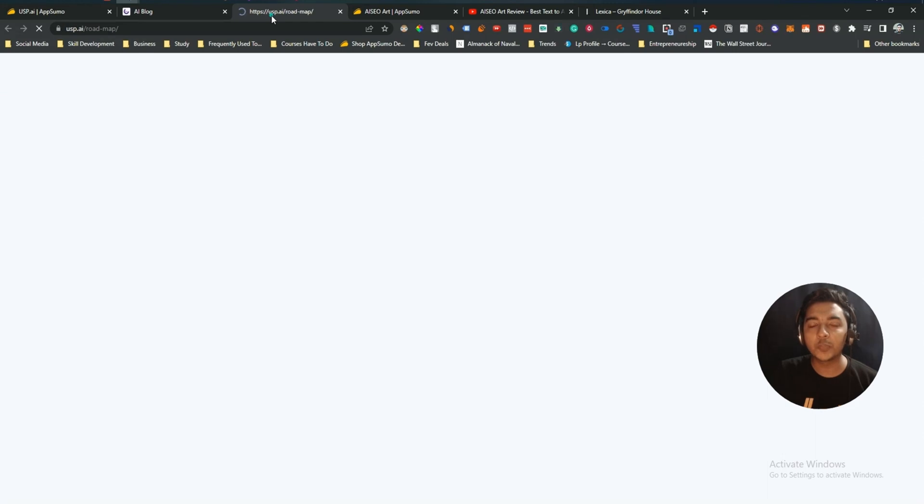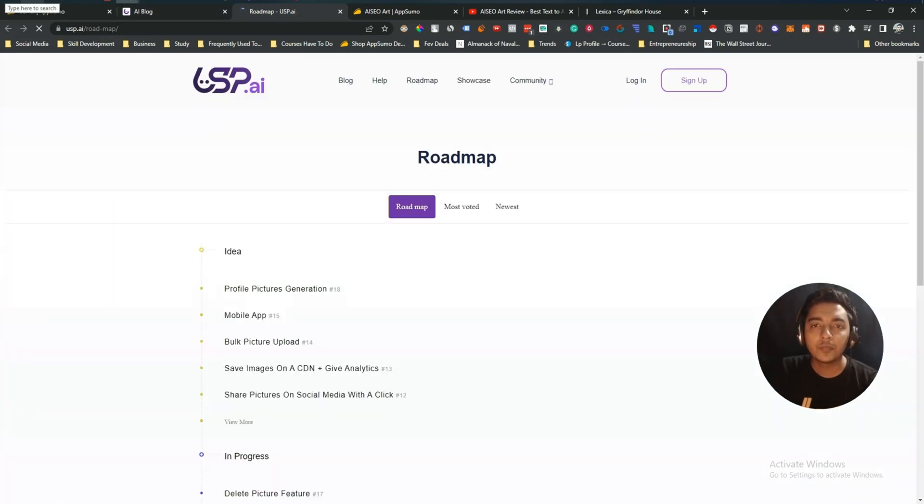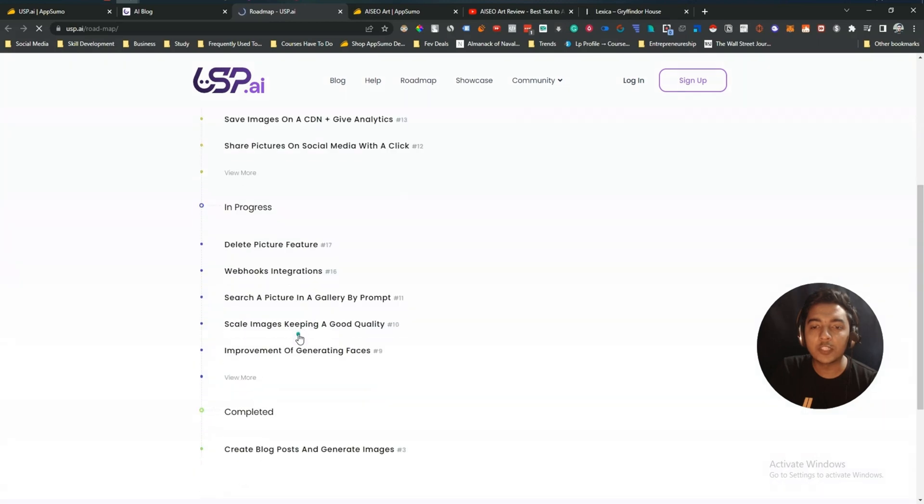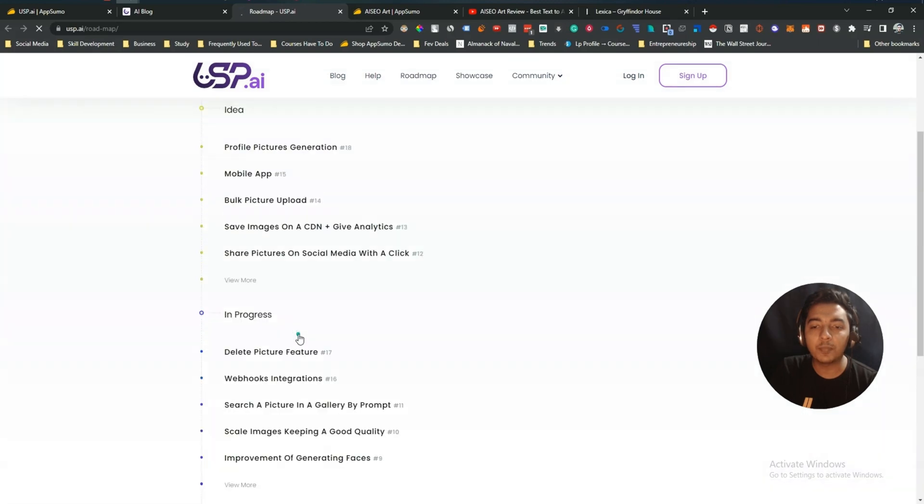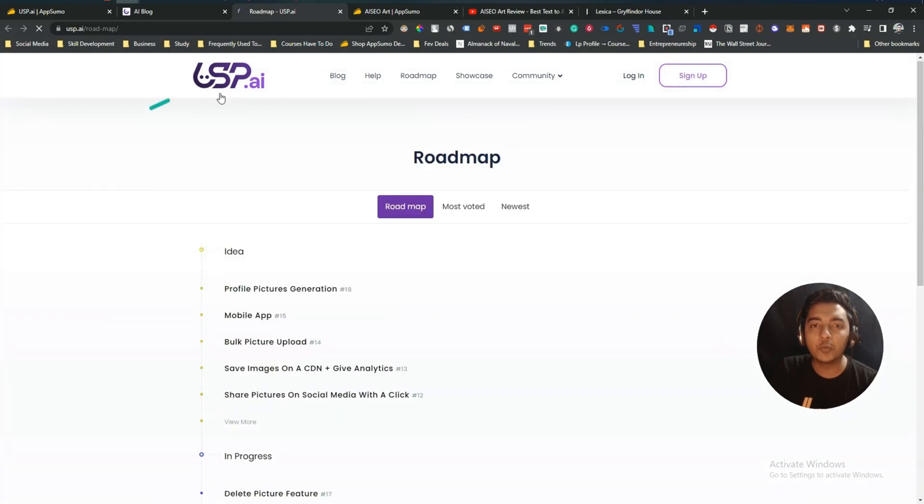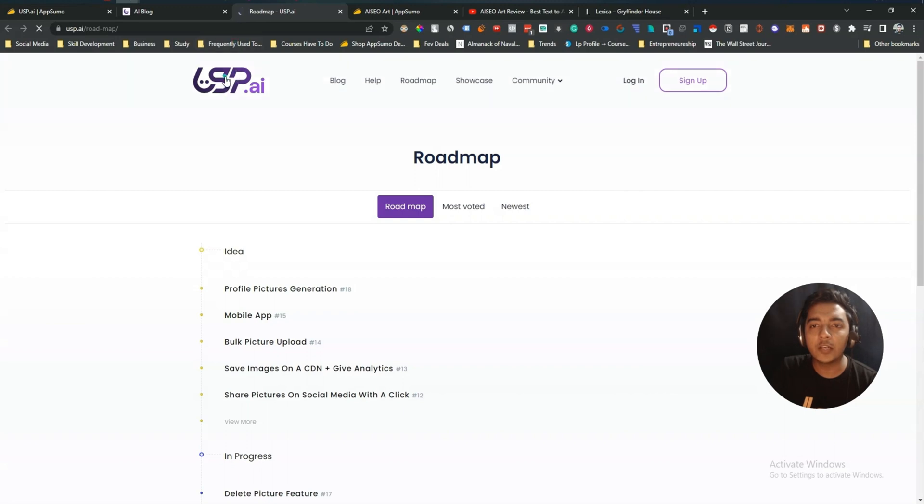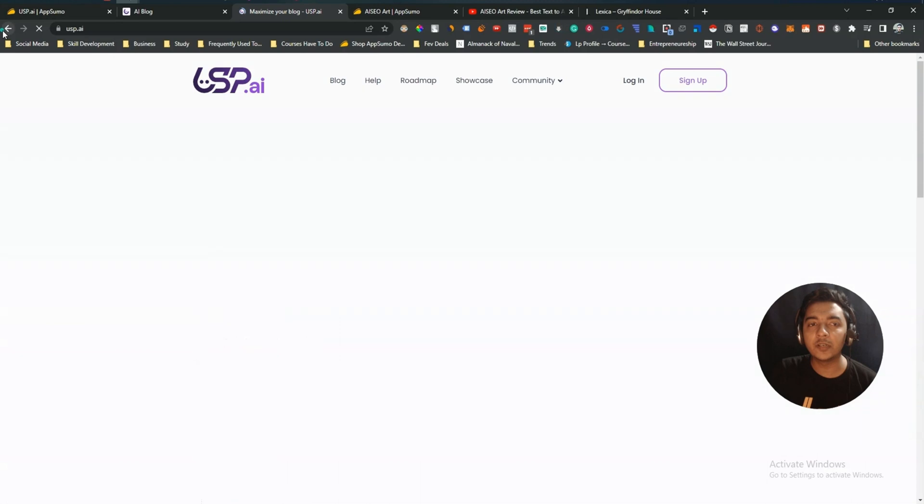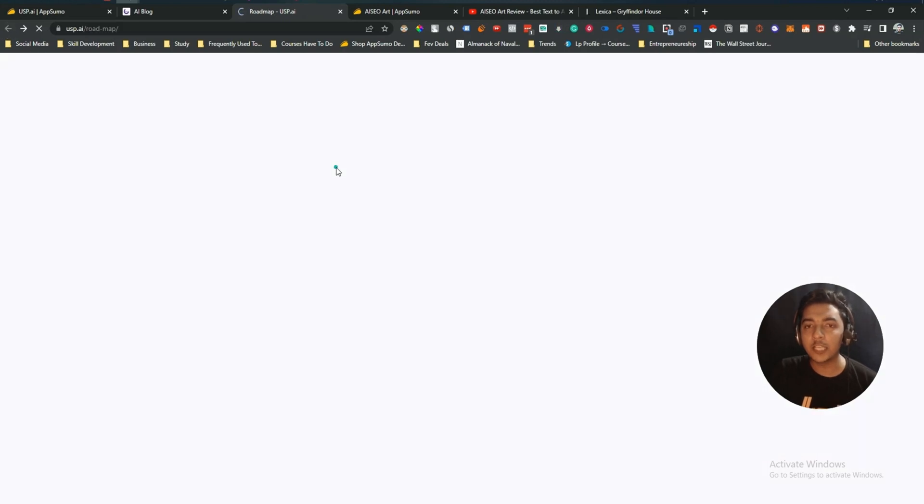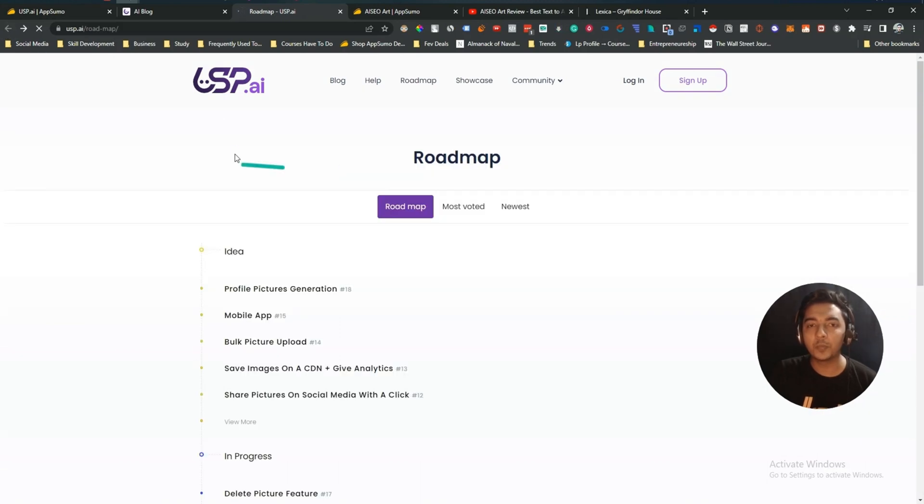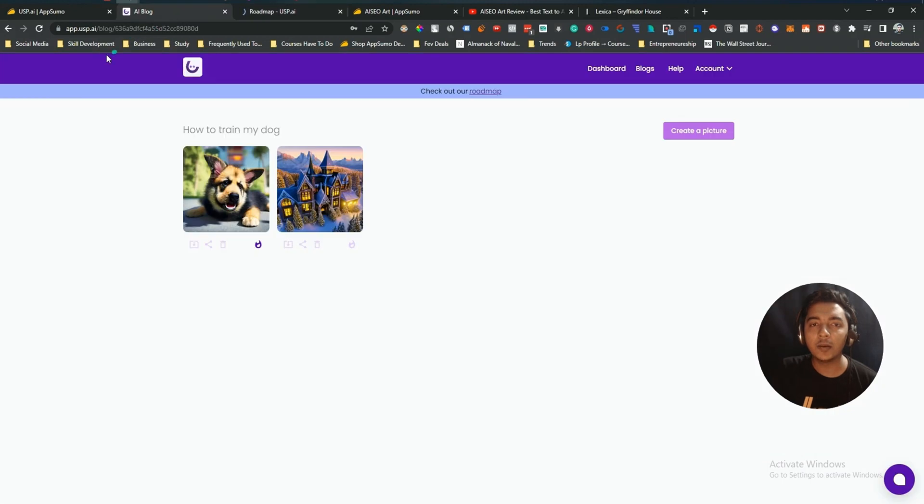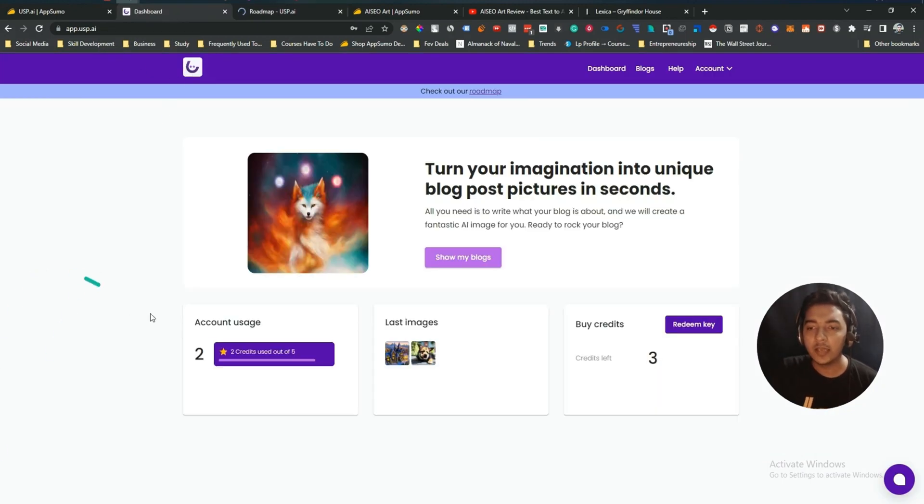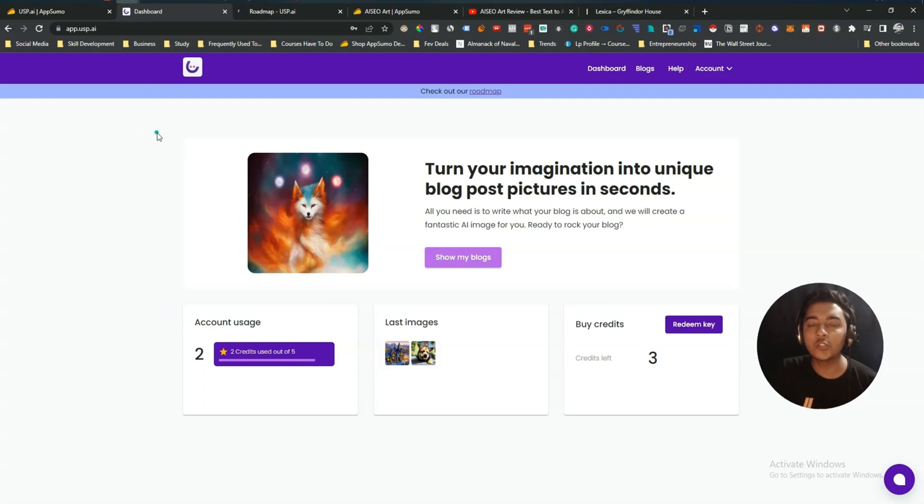And they have a roadmap. Let me go to the USP AI roadmap guys. See here is the roadmap. You can check this roadmap from here. I hope you get the idea guys about this USP AI and about the AISEO Art tool. They both are amazing. They have different features in their dashboard. So depending on your need you can get the tool that you need basically. I hope you get the idea. And let me know in the comment section guys which tool do you prefer and which tool do you think you will get.